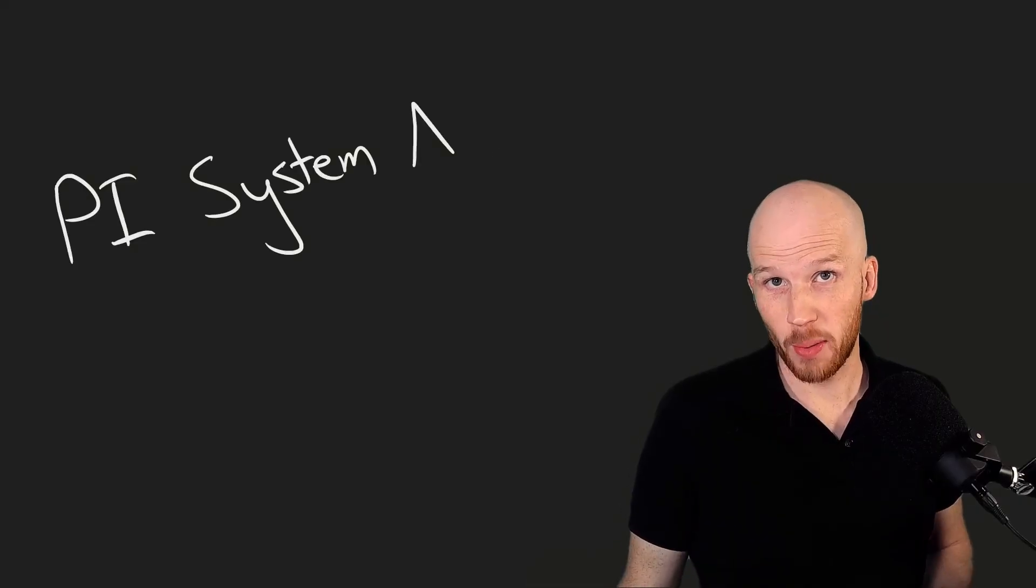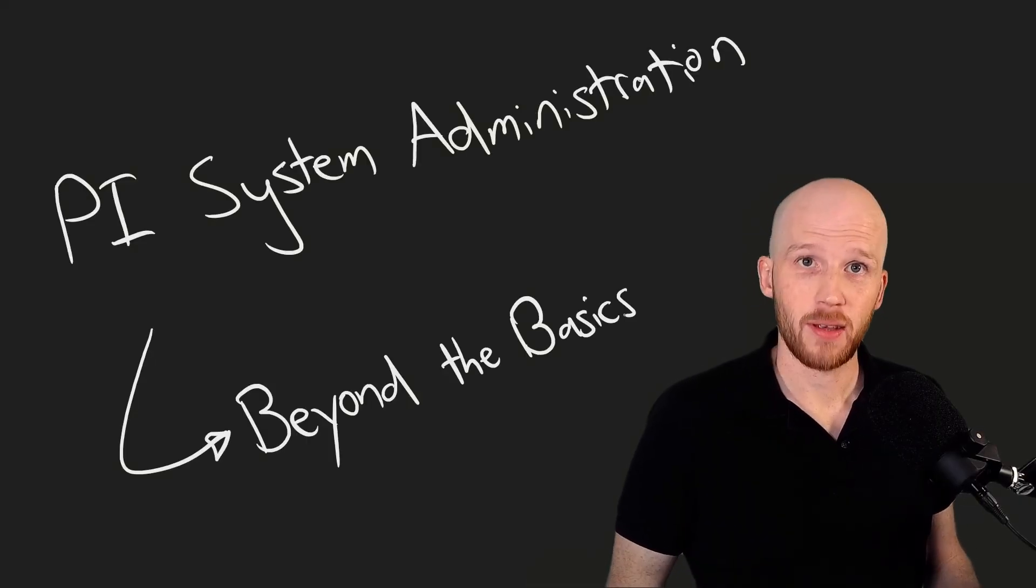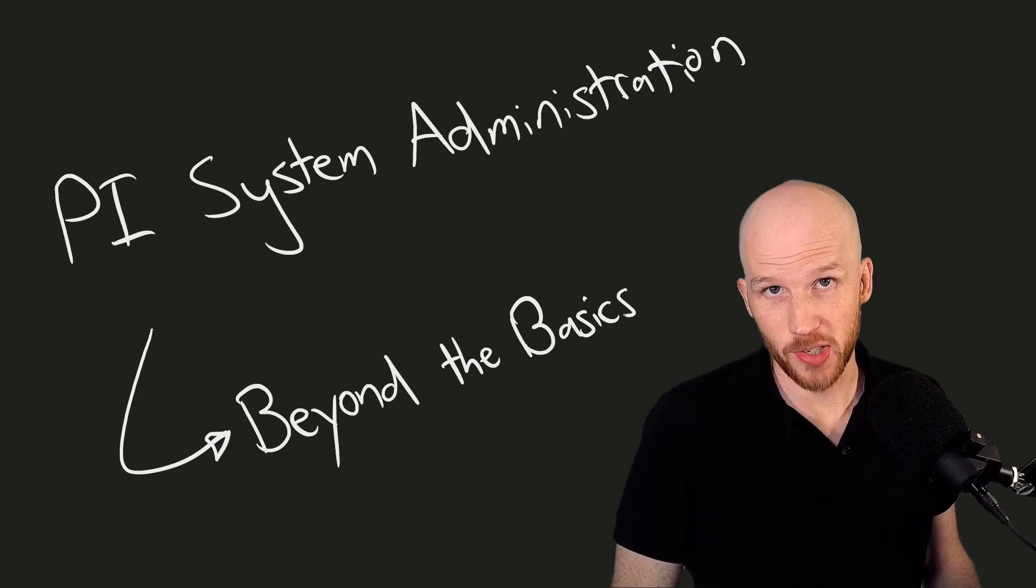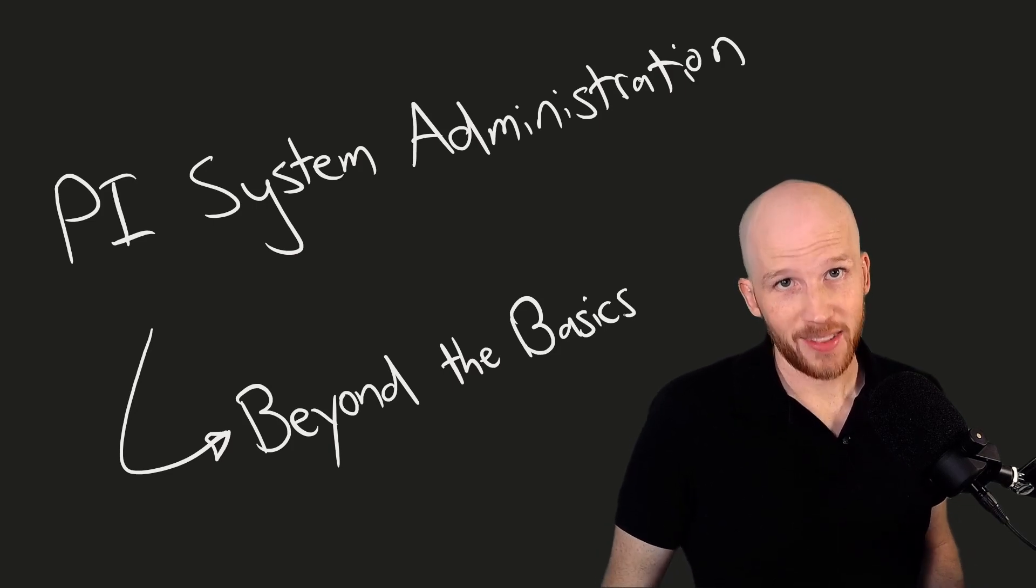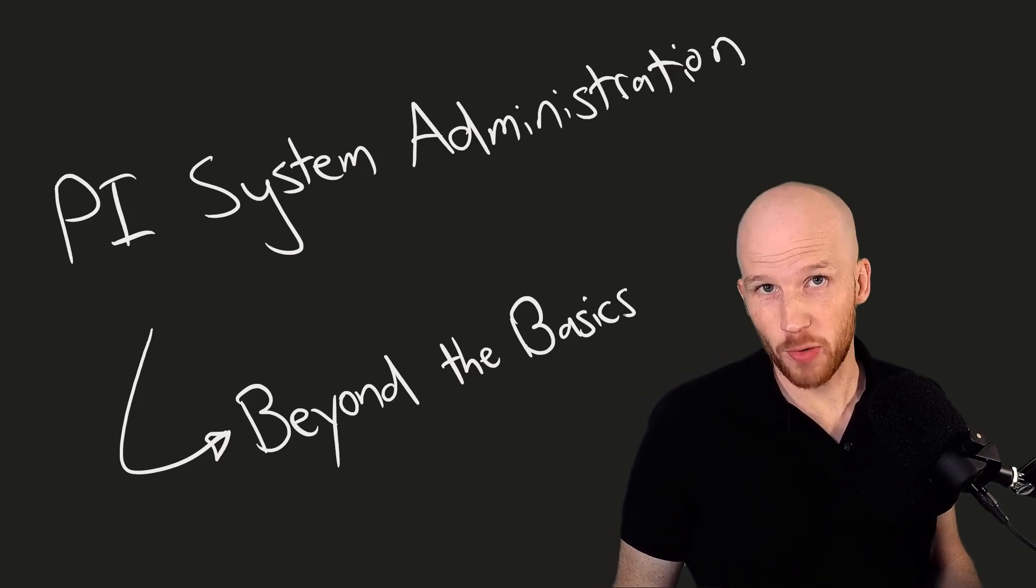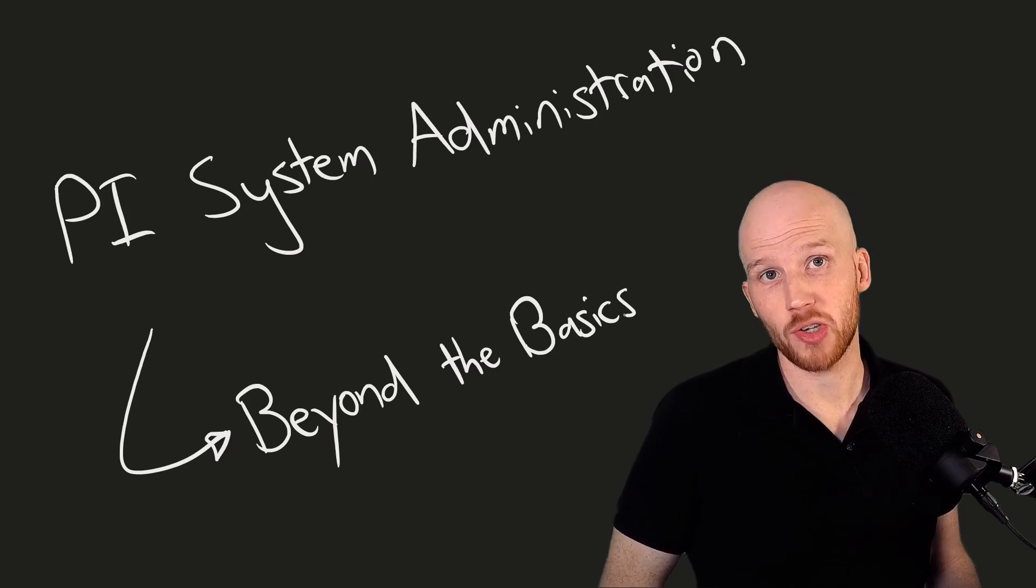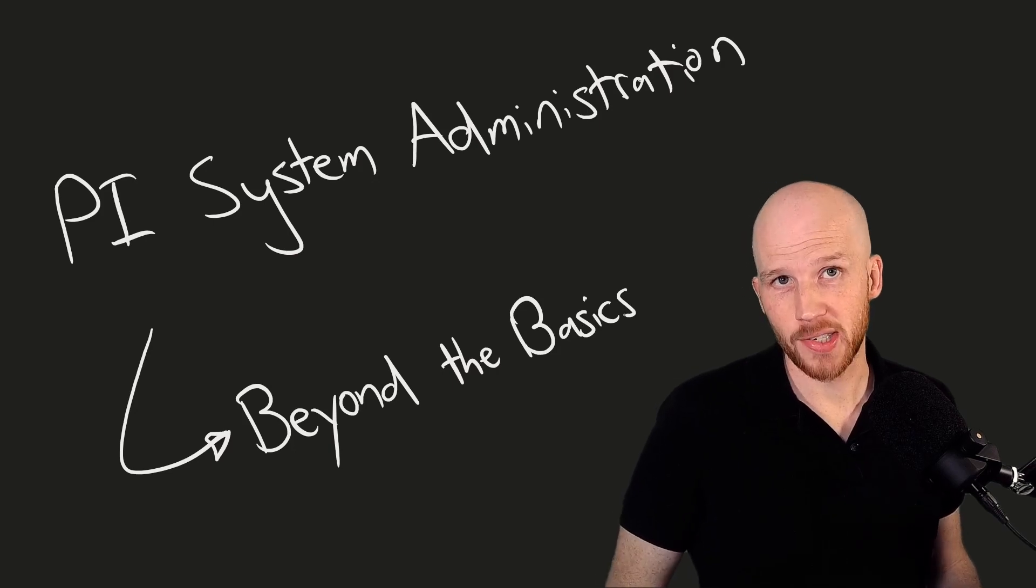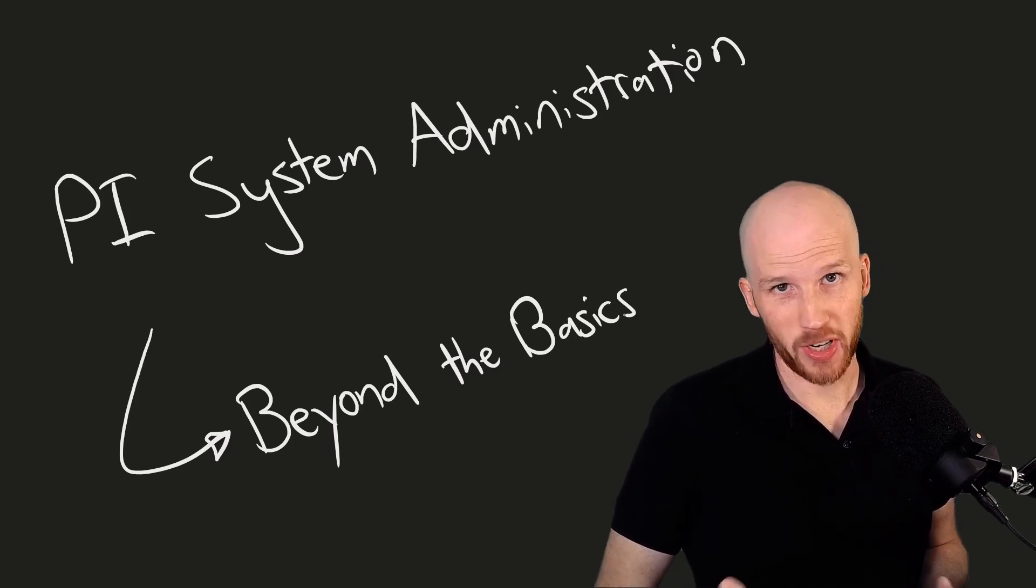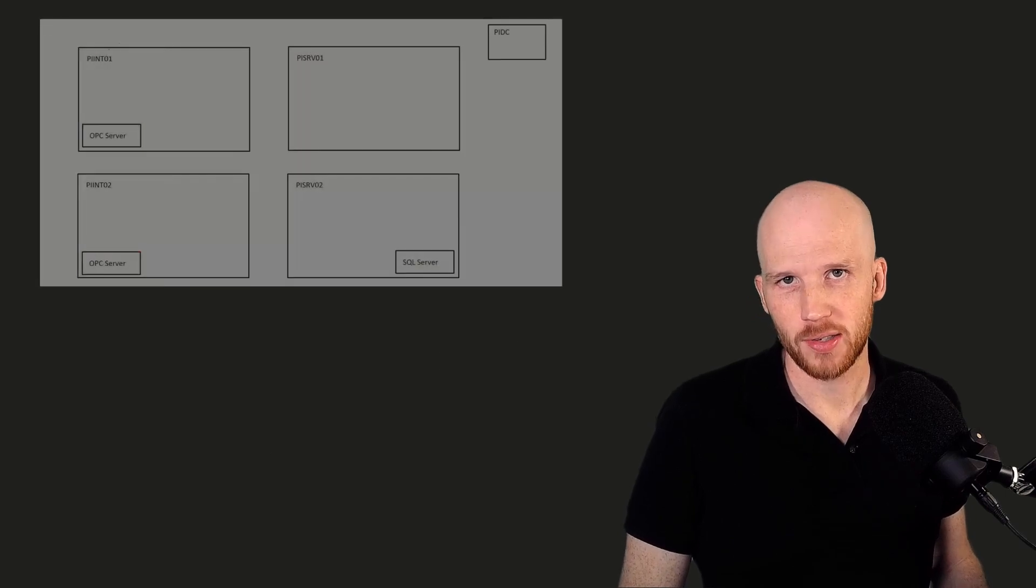Welcome to PI System Administration Beyond the Basics. My name is Alex and I'll be your instructor for this course. This course is aimed at PI System administrators who have already taken the PI System Administration Basics class, or are already experienced in the most common administration tasks.